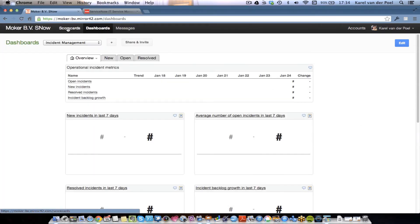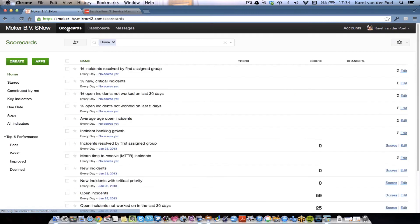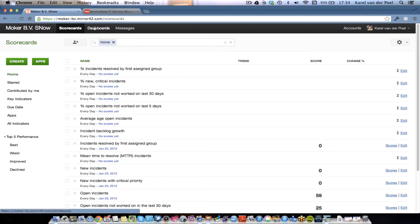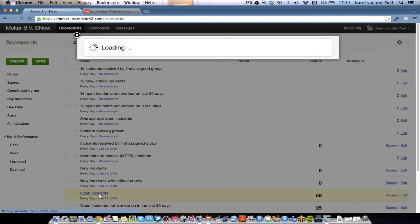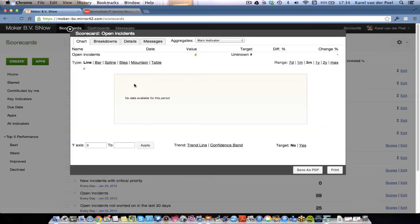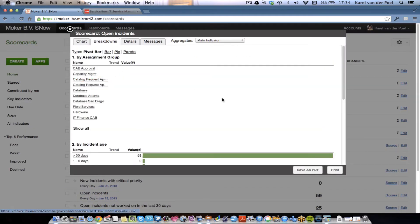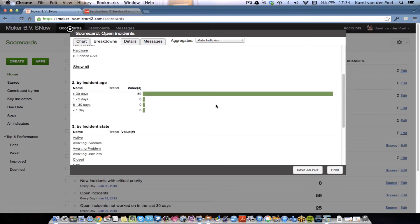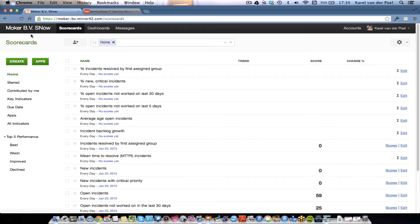So, let's go back to the scorecards and see if the data is already there. Here we are. We see the first data flowing in. The system is still processing. And you'll see that if I probably switch back and forth, the calculated fields and the formulas are already there. Open incidents, 59. It's already there. And when I launch it, you will also see that the breakdowns will be there where we'll see all the incidents have been open for longer than 30 days. So, there you go. Done.